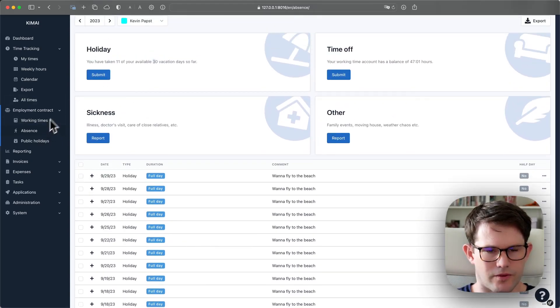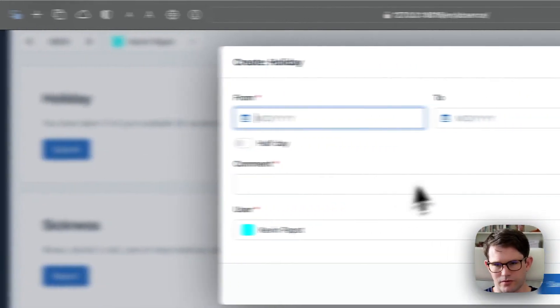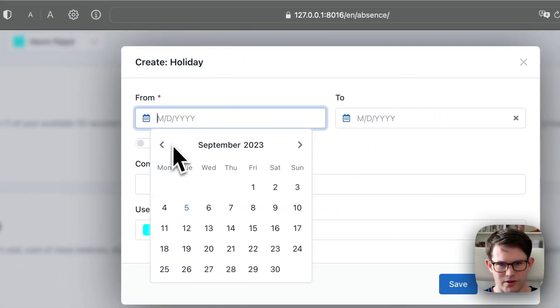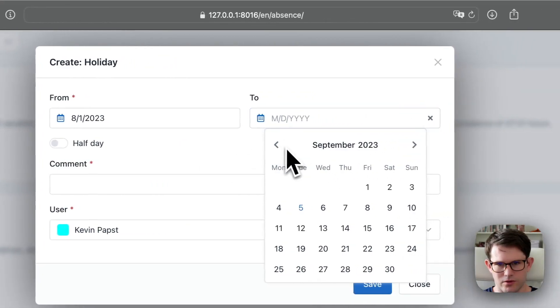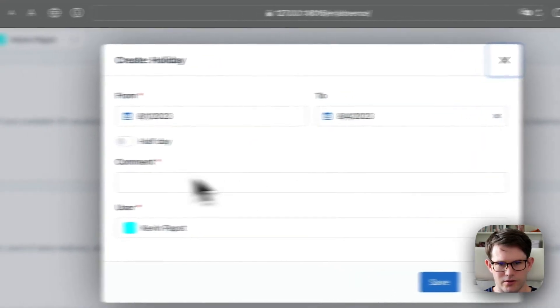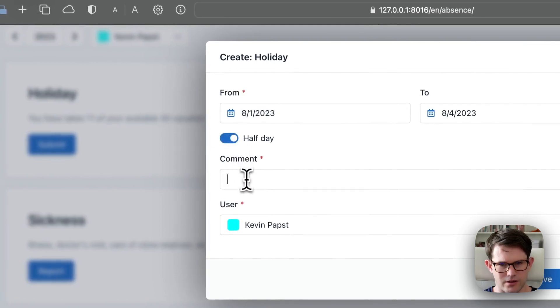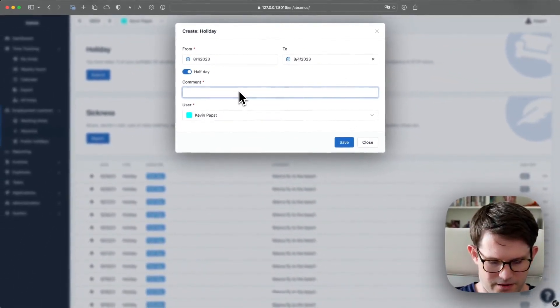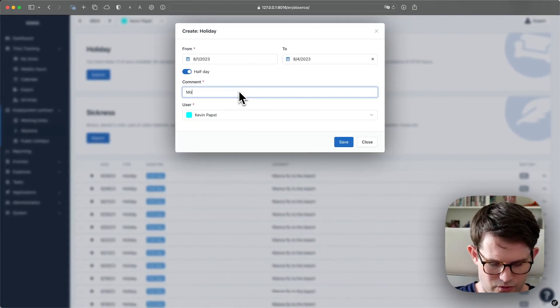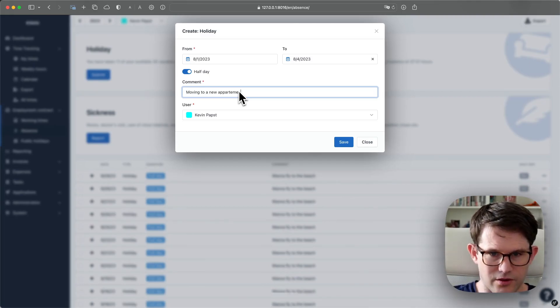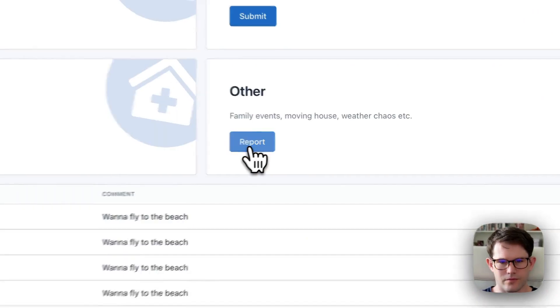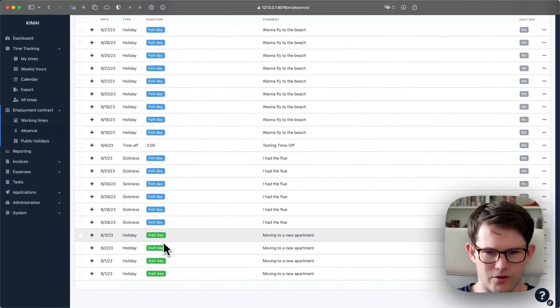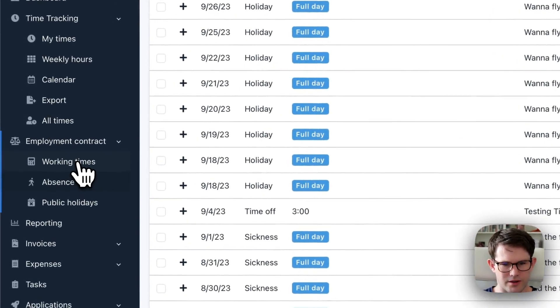If I create holiday just for a demonstration purpose in the past, just three days, and I'll say these were half days, which moving to a new apartment. Show up as half days down here. And I'll go back to working times.